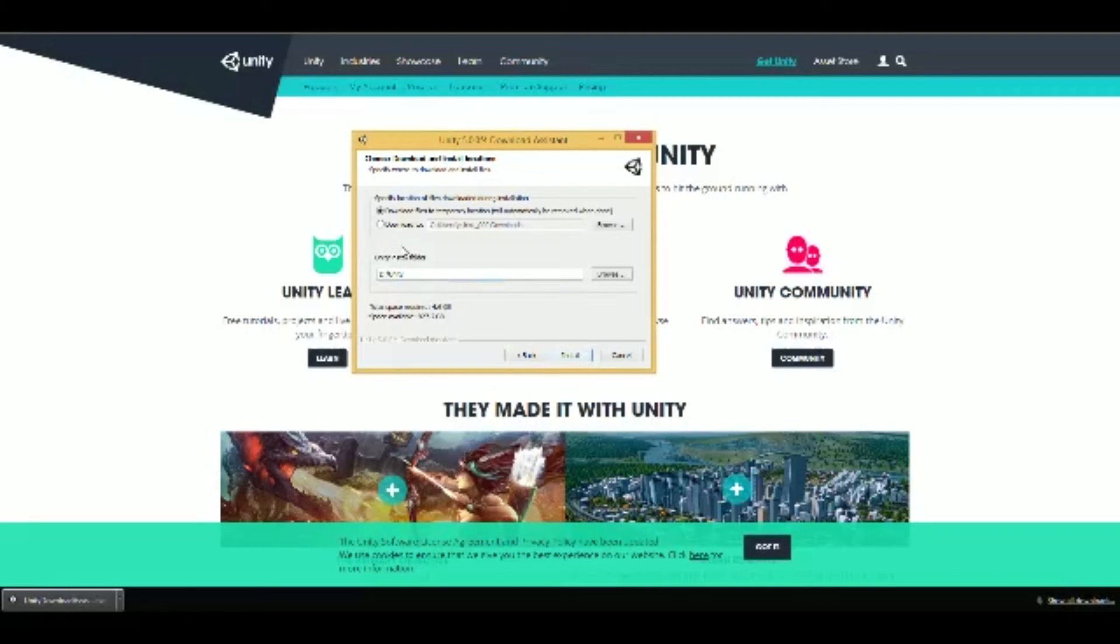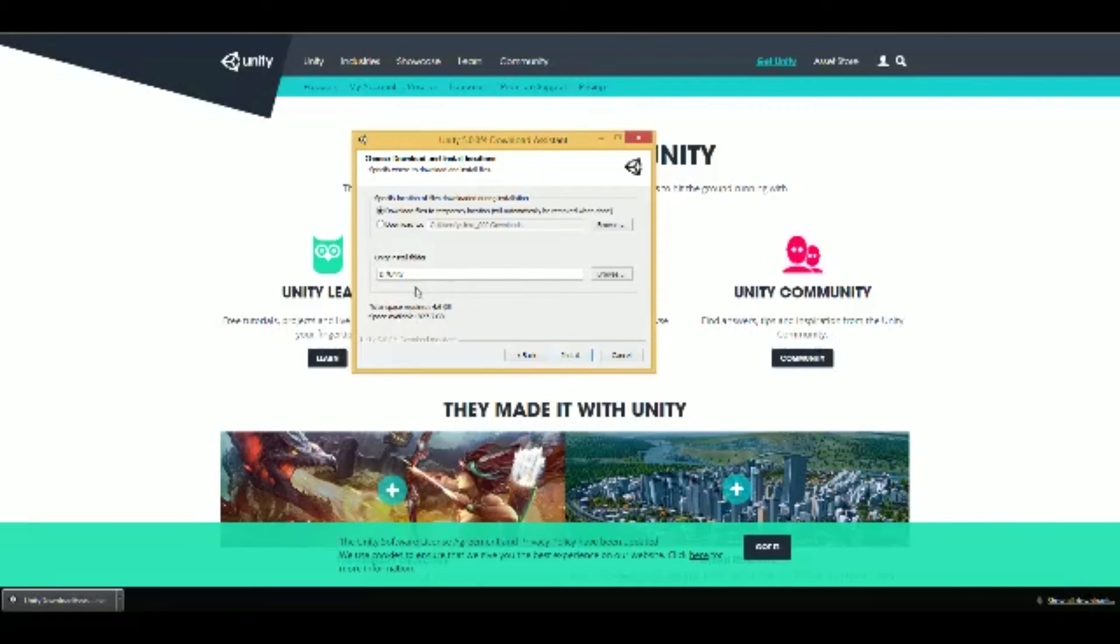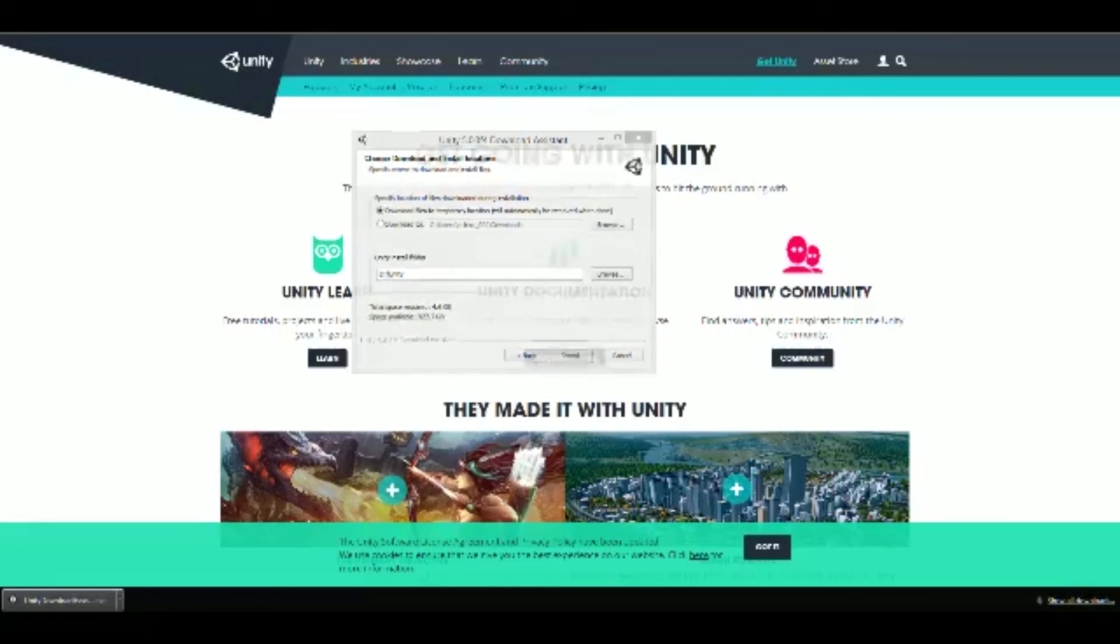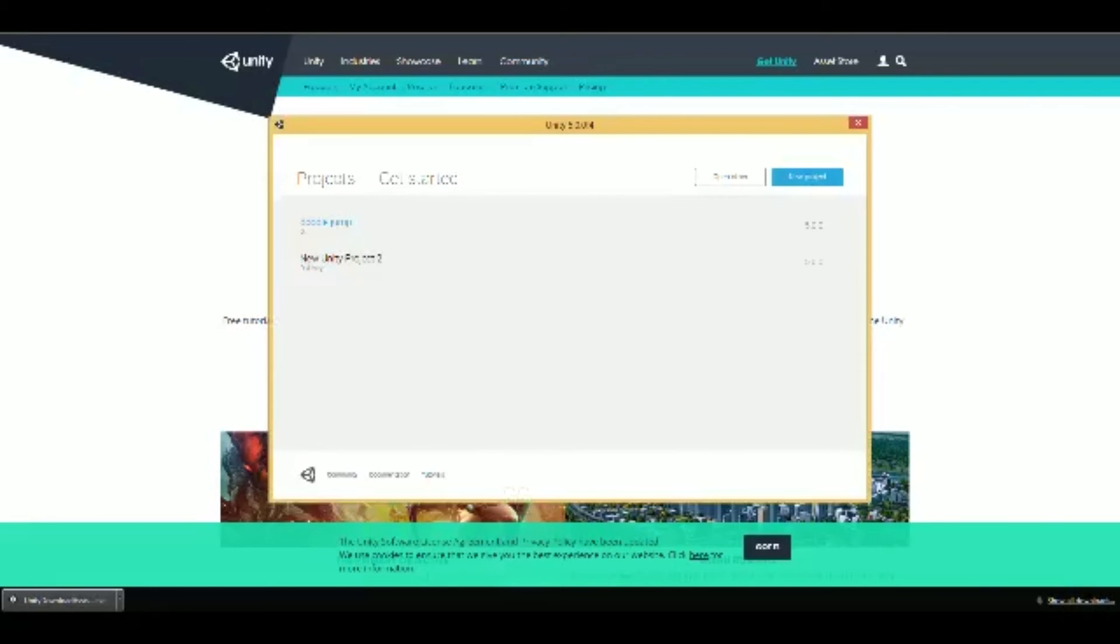And pick the destination that you want to download it. Make sure you have plenty of room on the drive that you're downloading it on, or else you won't be able to install it all. It's got to have enough room. And it tells you the total space right here and the space available. Then you hit Install. But we won't have to do it because we already have it installed. And then you get Unity.